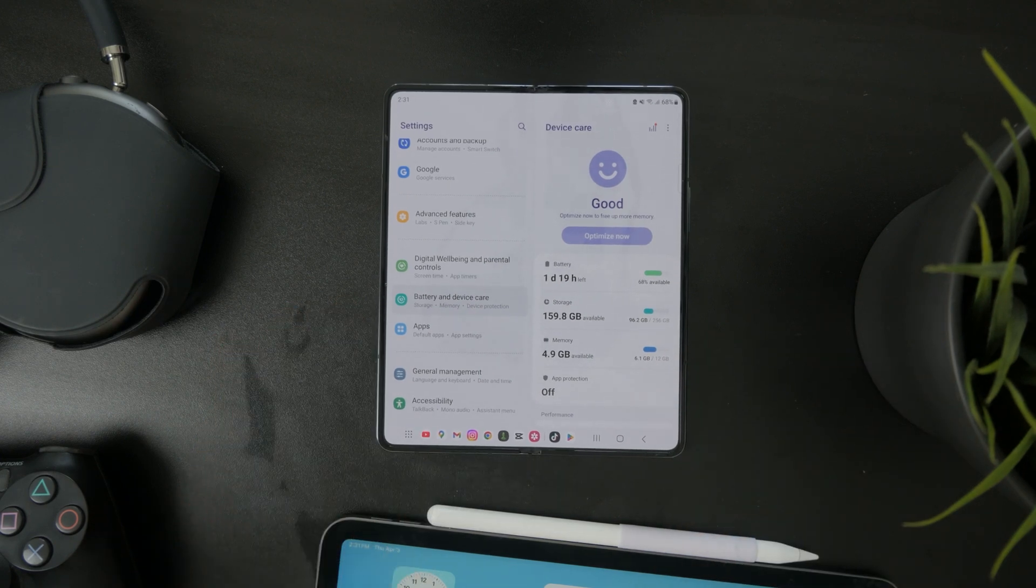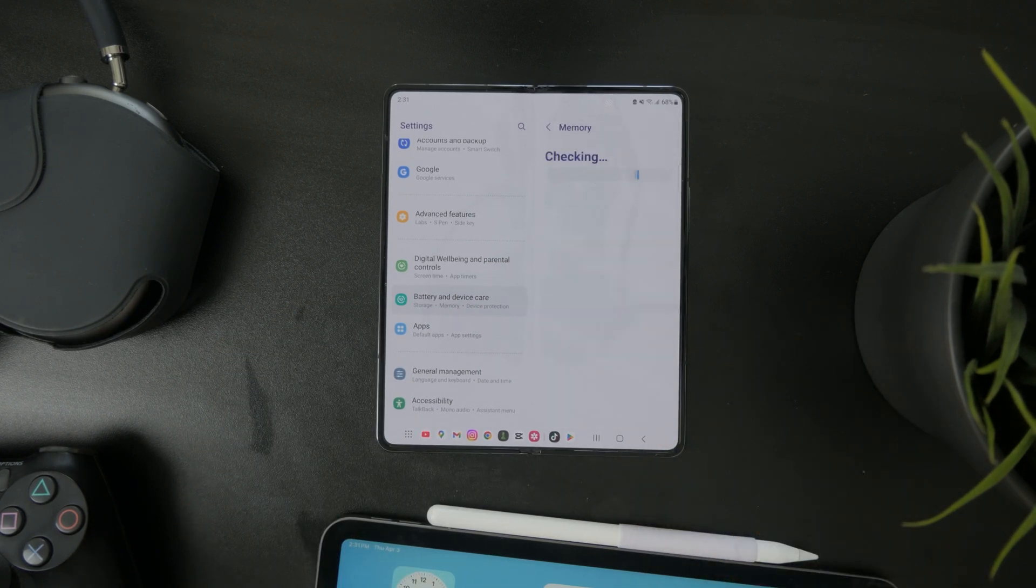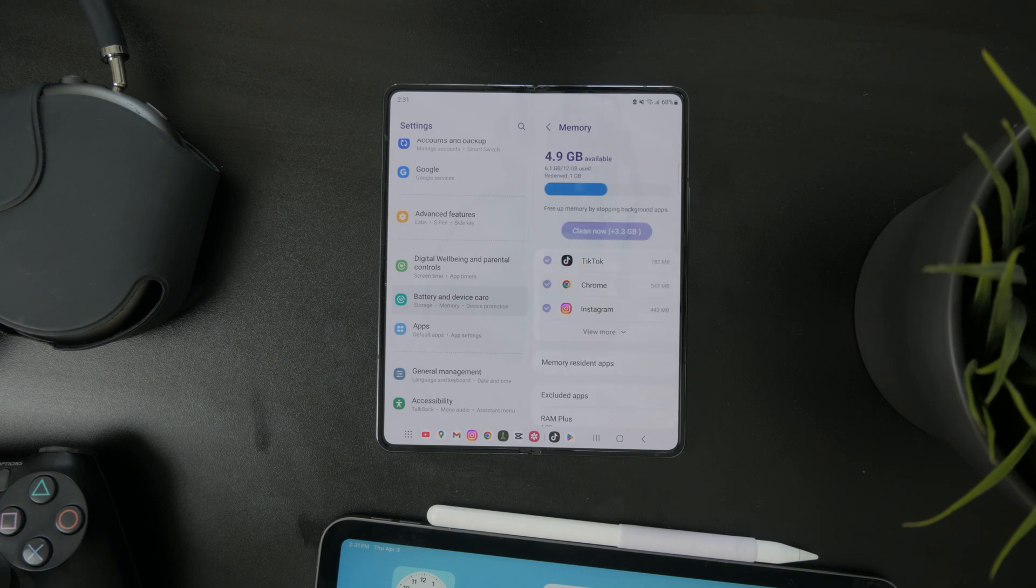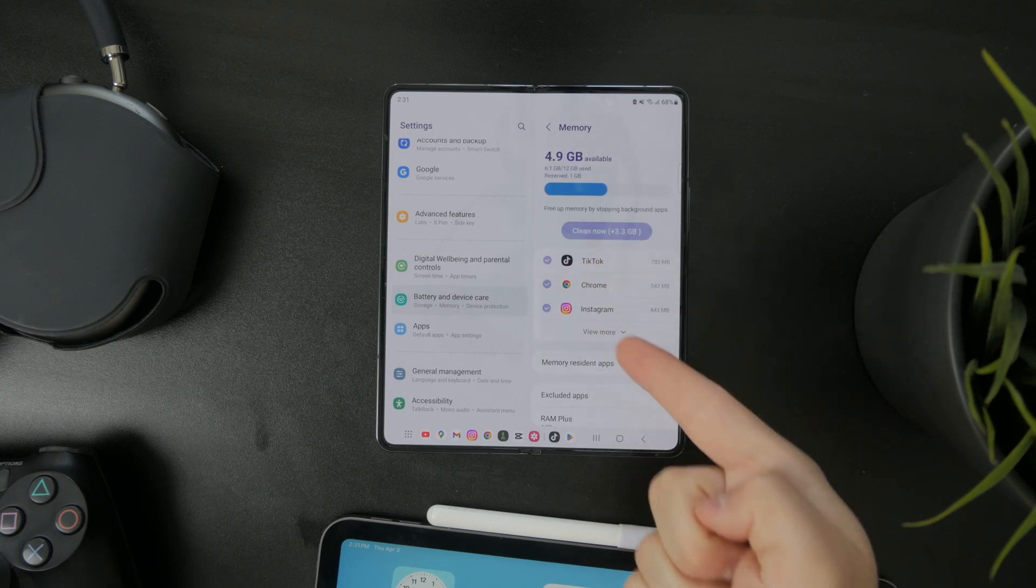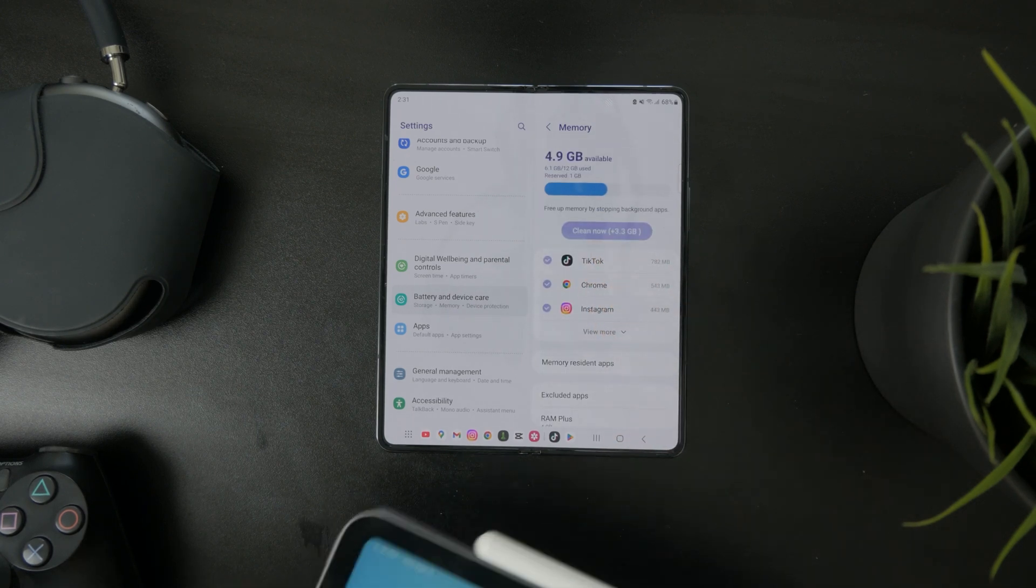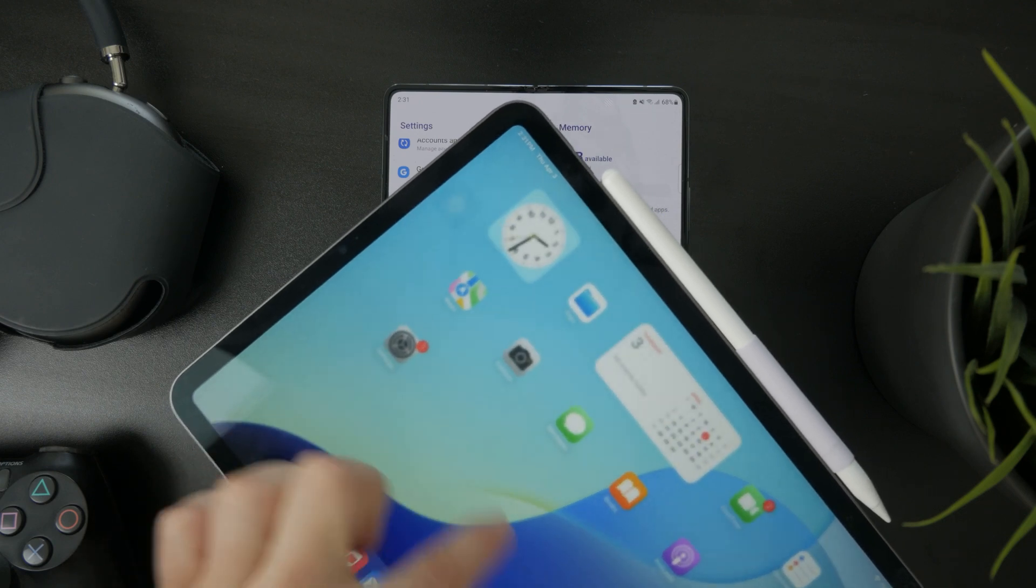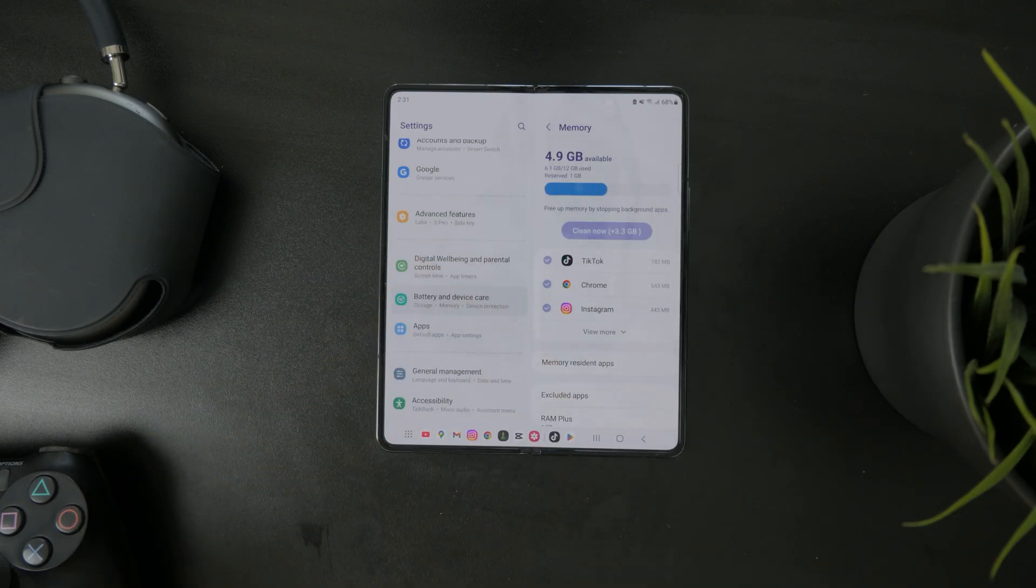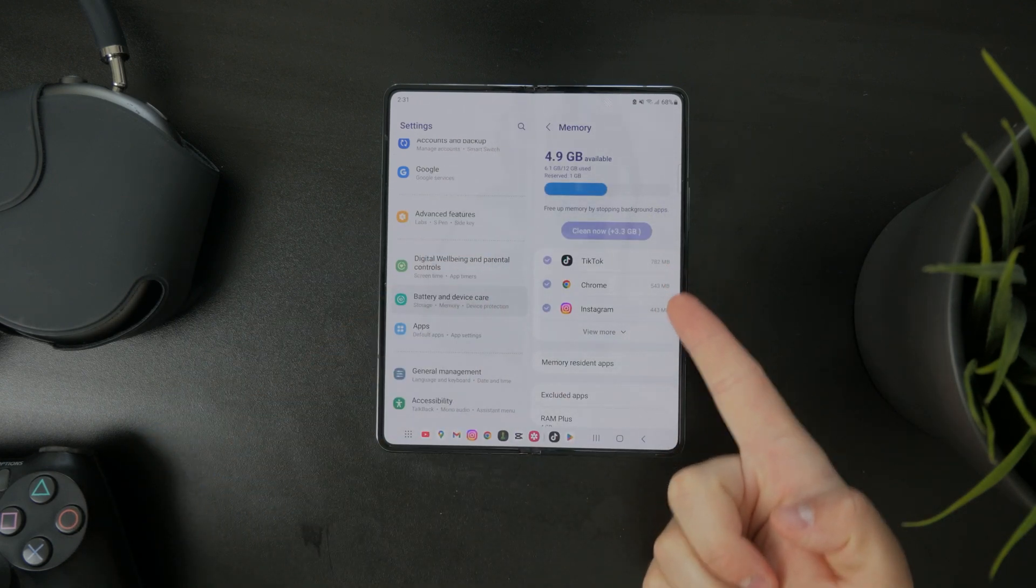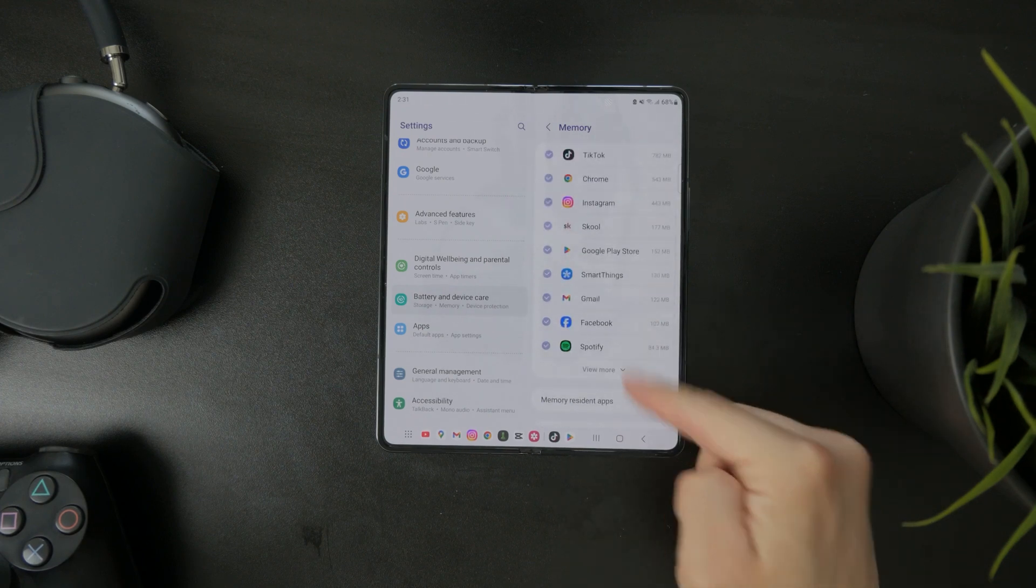Memory, however, is not the same. It is the random access memory, RAM, which helps with multitasking and performance. This is how much current activity is going on at the same time.